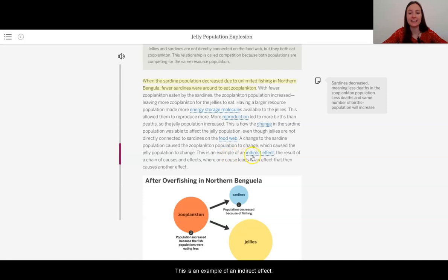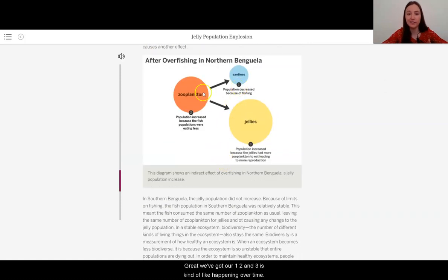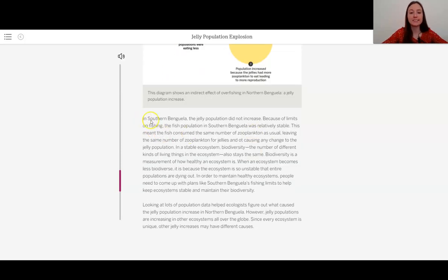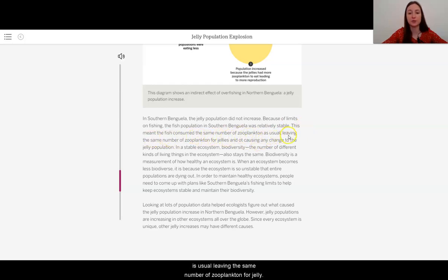A change to the sardine population caused the zooplankton population to change, which caused the jelly population to change — that domino effect. This is an example of an indirect effect: the result of a chain of causes and effects, where one cause leads to an effect that causes another effect. In Southern Benguela, the jelly population did not increase. Because of limits on fishing, the fish population was relatively stable, meaning the fish consumed the same number of zooplankton as usual, leaving the same number for jellies and not causing any change to the jelly population.